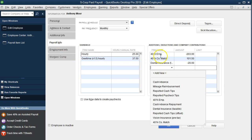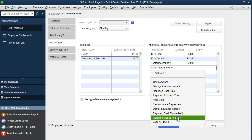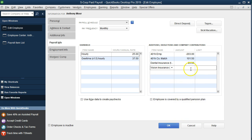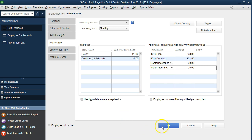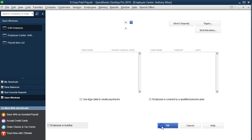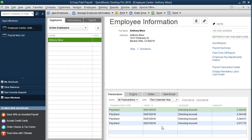So we're in the payroll information. We're in the additions items here additions deductions and company contributions and we are going to go down to the vision. There it is vision pre-taxed and we're going to say the vision we'll say is 25 and we're just making up these numbers of course but we're going to compare the 25 to the 20 for the dental. So that'll be that. We're going to say okay and then we'll run the payroll with that added item and see what the difference is as we have added that item.